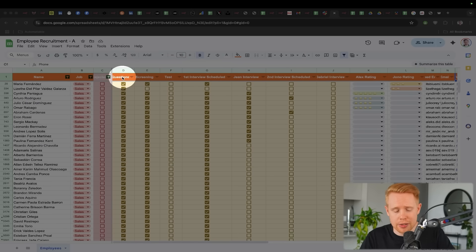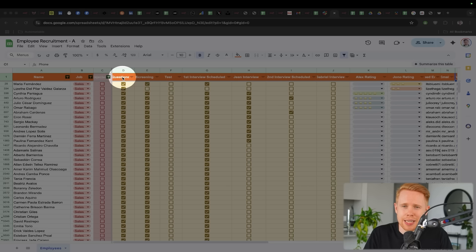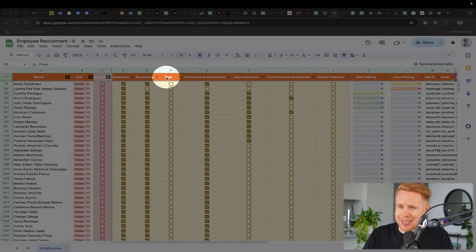So for example, maybe they apply on Indeed. The first thing you want to do is you want them to be onboarded, do like a quick onboarding form, send them additional information. You screen them. Maybe after that, if they're past the screening, you ask them to do a test.